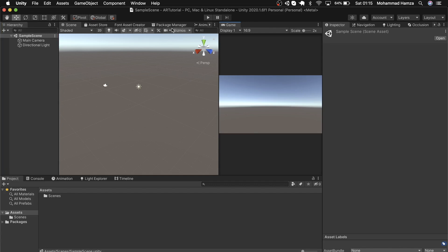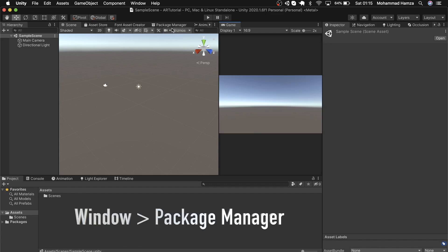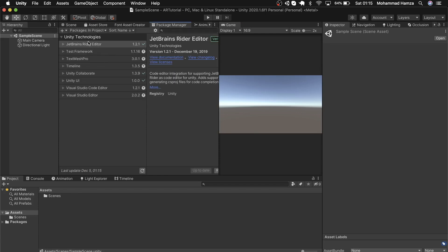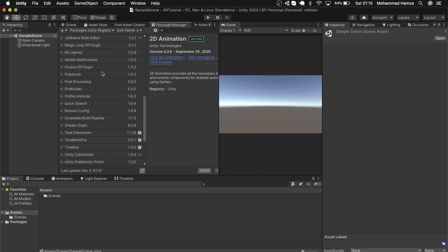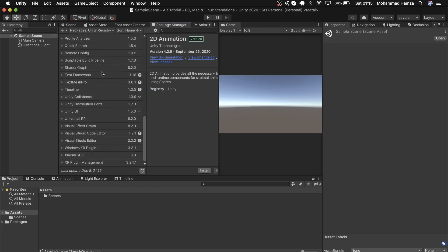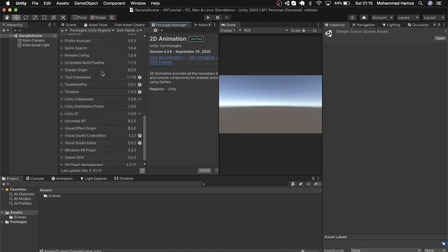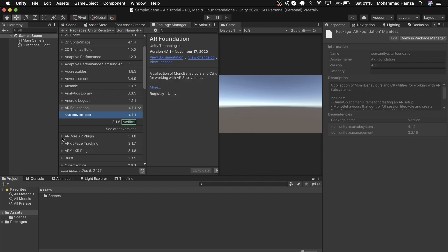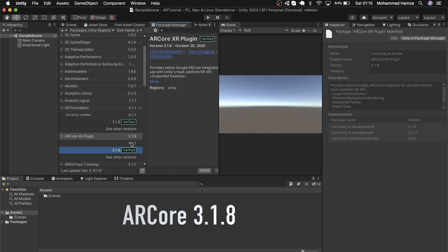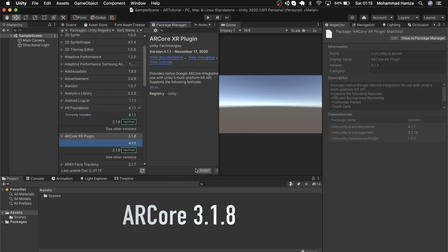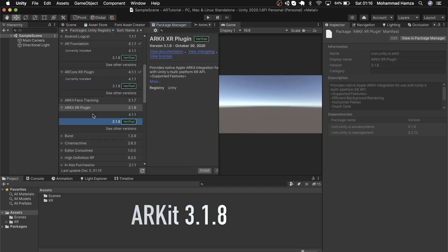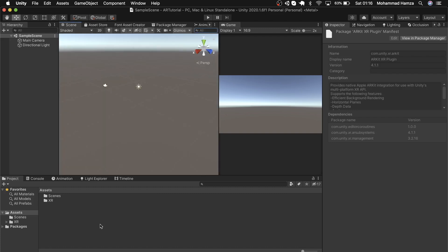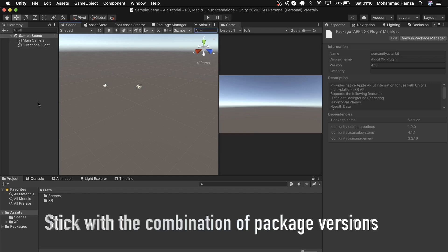To begin creating our project, we need to import certain packages from the package manager. Click on this drop-down and select Unity Registry. Now start importing packages such as AR Foundation version 3.1.6, AR Core 3.1.8, then AR Kit 3.1.8. Please stick to these versions because this Unity version and AR Foundation, AR Core, and AR Kit versions need to match, else in many cases it won't work.